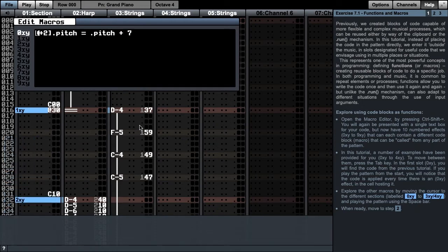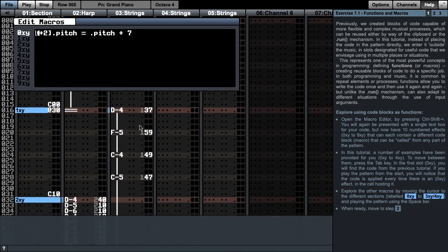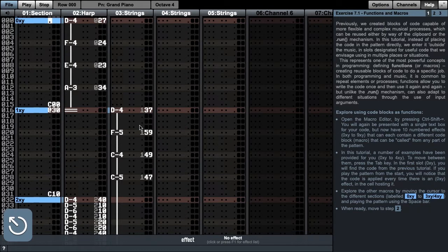In the first slot, 0xy, you will find the code from the previous tutorial. If you play the pattern from the start, you will notice that the code is applied every time there is a 0xy effect in the cell hosting it. Press Esc to exit the macro editor and play the pattern.